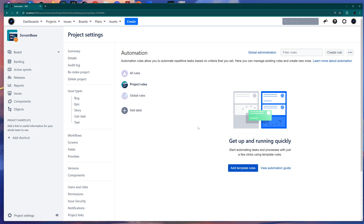In this automation section, you can create rules. You can see here that we have project rules and global rules. Project rules are triggered on the project where you created that rule. Global rules apply to your entire Jira environment — for example, a global rule with the issue created trigger fires whenever an issue is created on any project in your Jira.